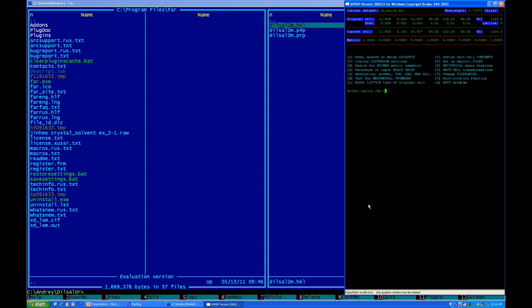What the xprep doing after that, it's pretty much walking you through determination of unit cell, and setting the files up for the structure solution. Majority of the time, sometimes, you just need to press enter, enter, enter, enter, and so on.